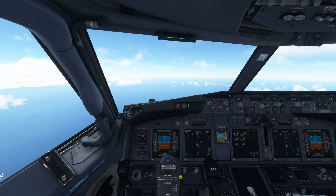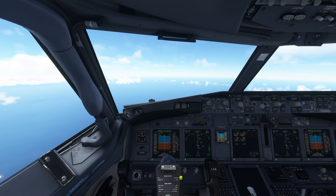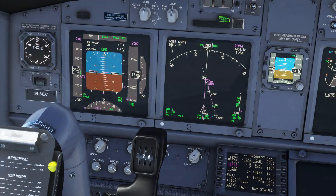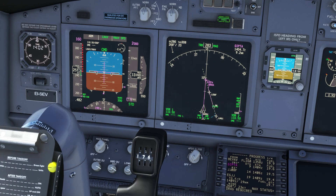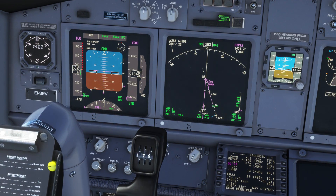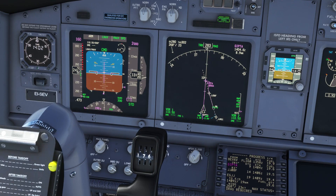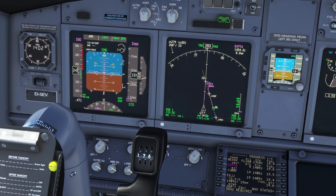As normal in the 737, at top of descent the aircraft will idle the throttles and begin its descent. As we get close to the airport the plane will begin its deceleration process and we will apply flaps until we're at landing config.